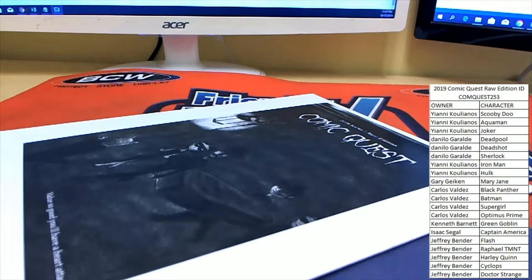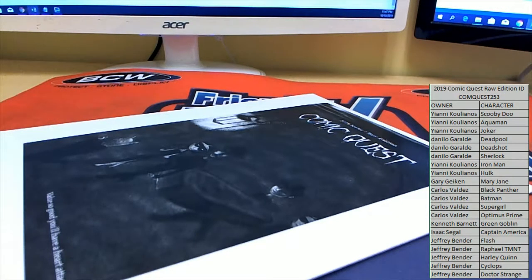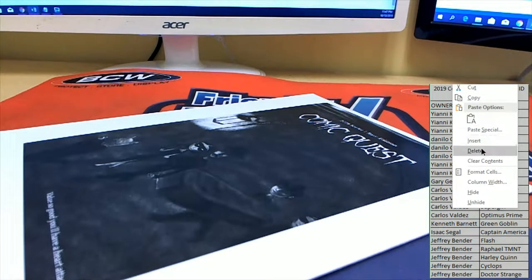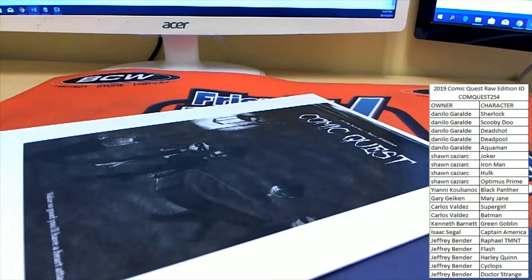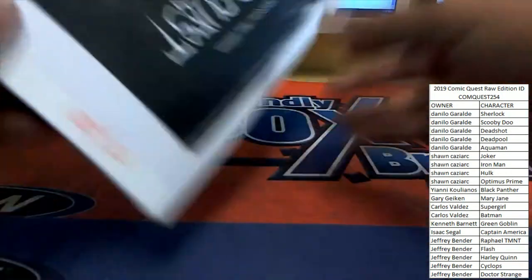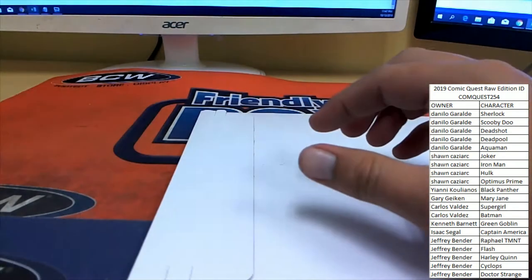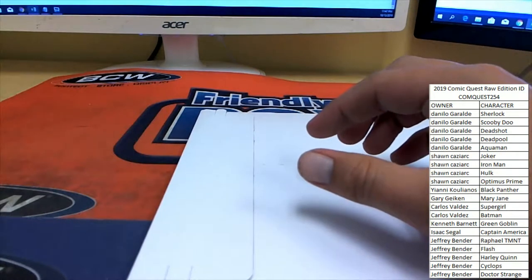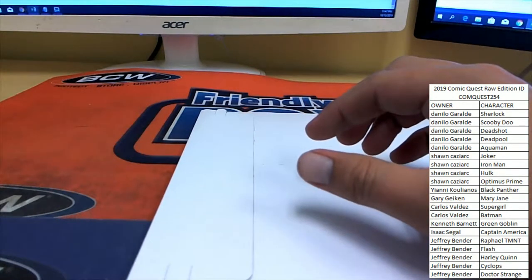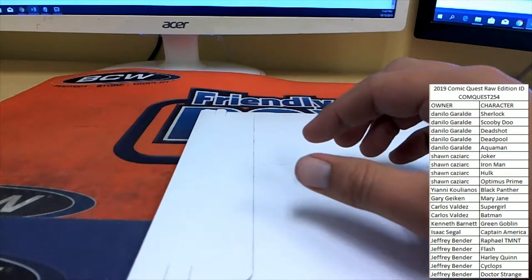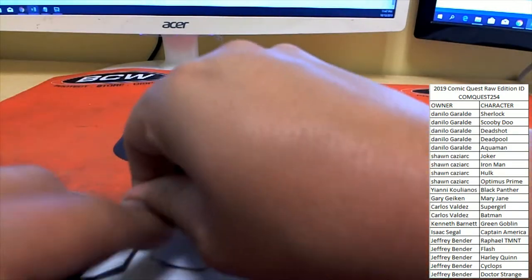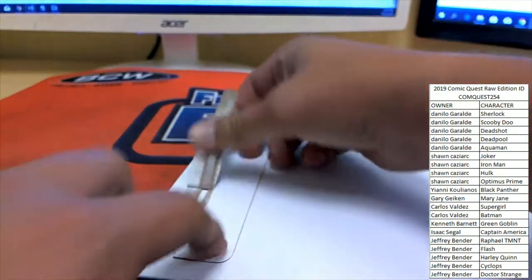Now we head over to number 254, envelope number 170. Good luck everybody.